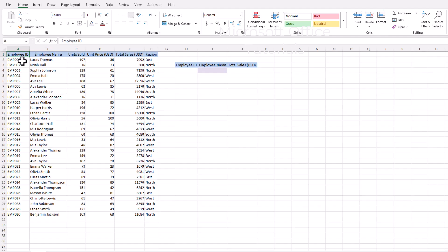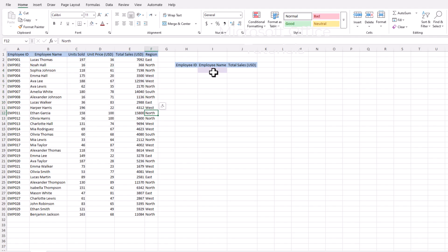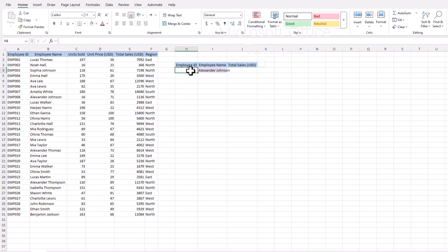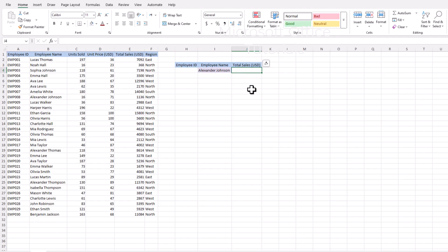Here we have a database with employee ID, employee name, units sold, unit price, total sale, and region. Let's say for any of the employees, we need to find out the total sales and employee ID using XLOOKUP function.